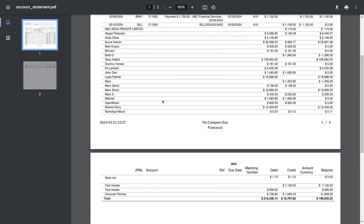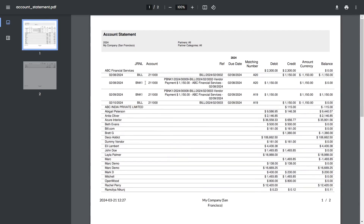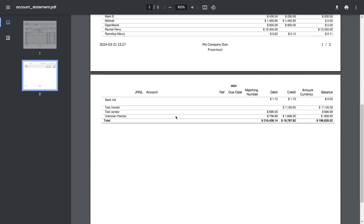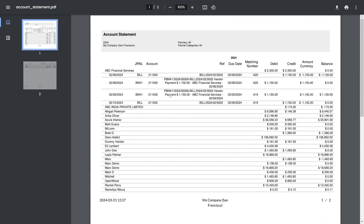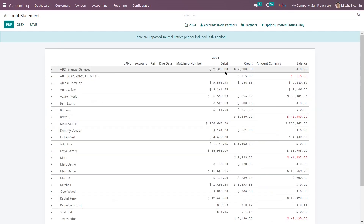Here you can see all the account details in PDF format. Next, if you want to see the account statement of a particular customer and want to send an email, you can also do this.